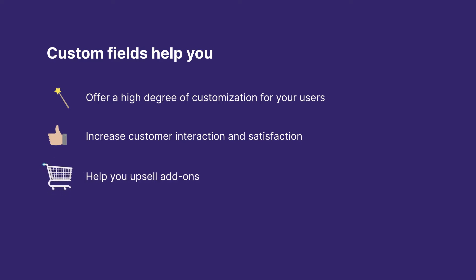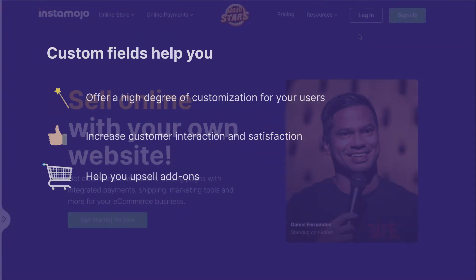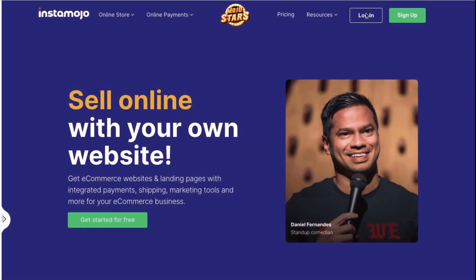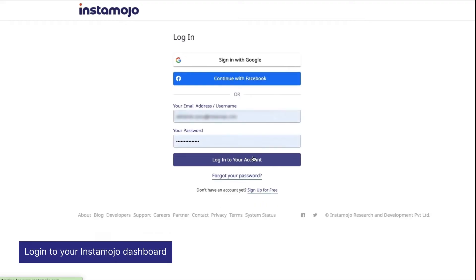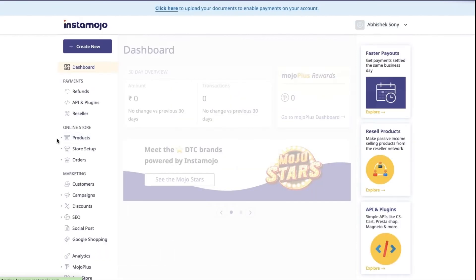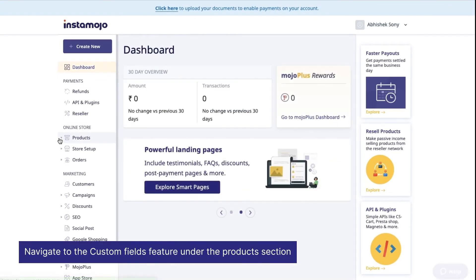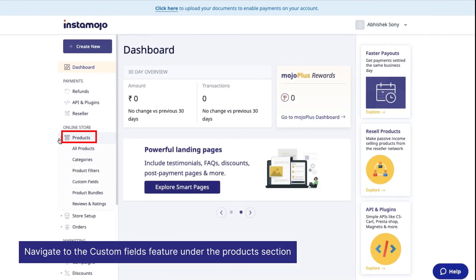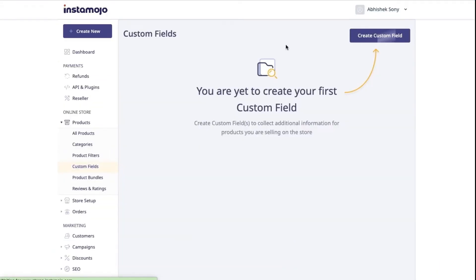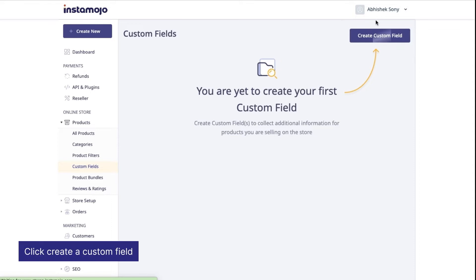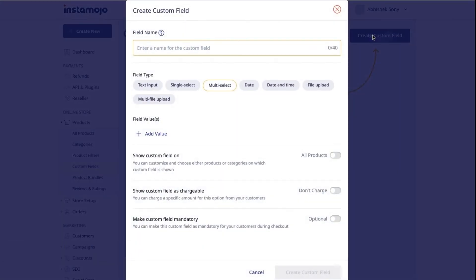To set up custom fields in your store, follow these steps. Login to your Instamojo dashboard and navigate to the custom fields feature under the product section. You can now click create a custom field to get started.